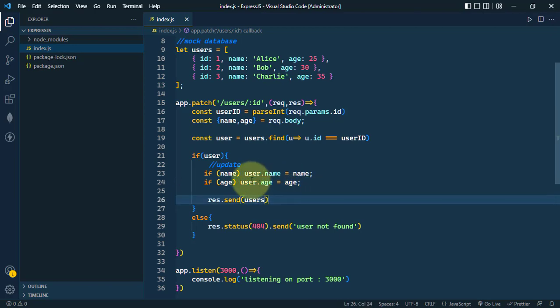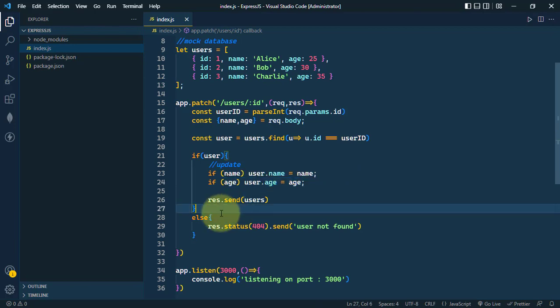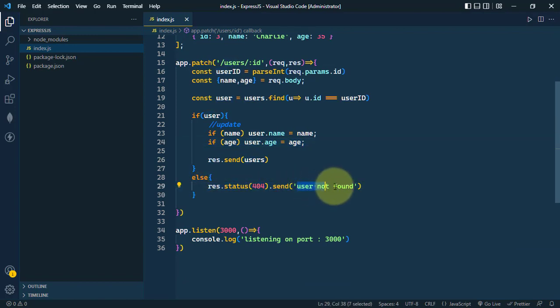We can update either the name or the age depending upon the requirement, and then we're just sending back the user's array. If the user not found, then we're going to send user not found.